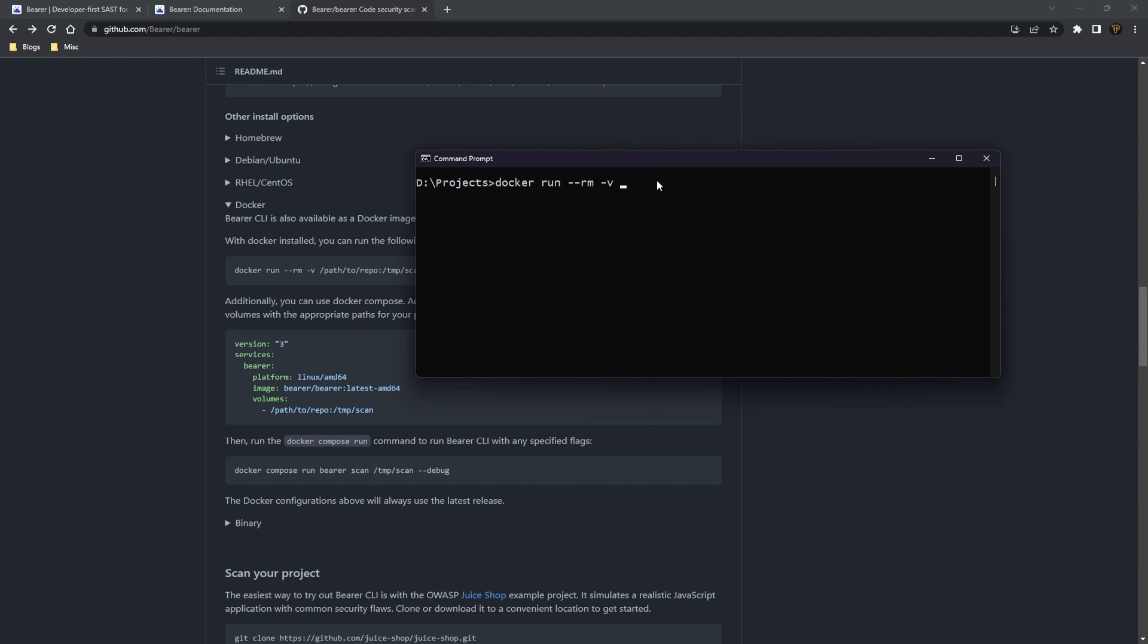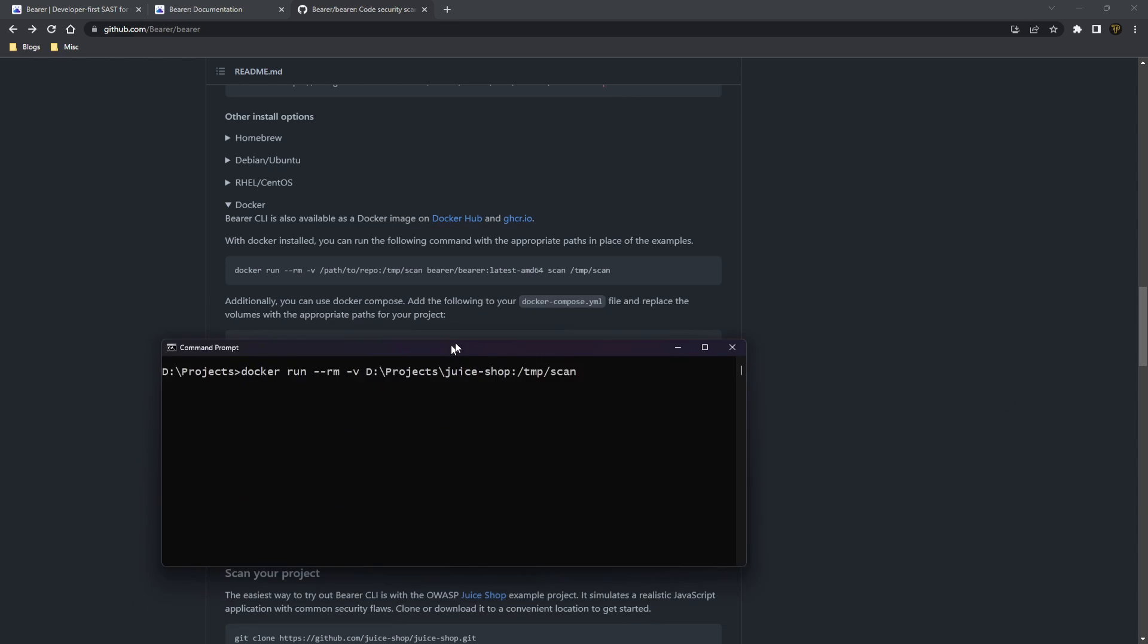And then we need to path to our project. So I'm just going to pass in D and then we're going to have slash, and then we're going to pass in projects slash JuiceShop colon. And then we need the temporary scan folder, which we're just going to call temp scan, which will be on the obviously Docker instance.